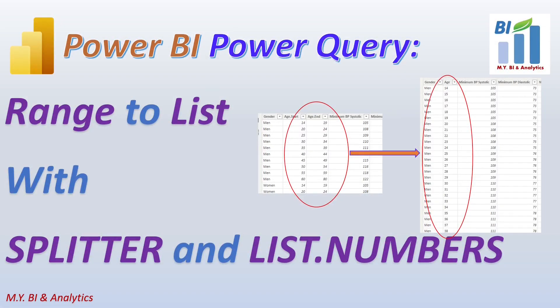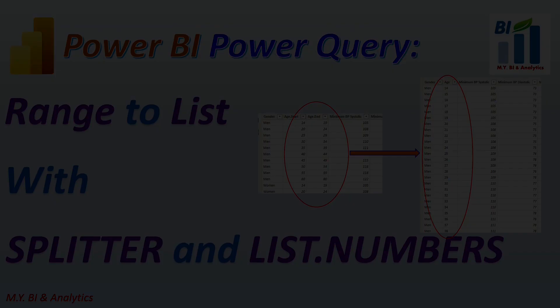Hello everyone, Mike is here. In this video, I shall demonstrate a way on how to shape a dimension table by converting the ranging key into the list key in rows with Power Query list function.